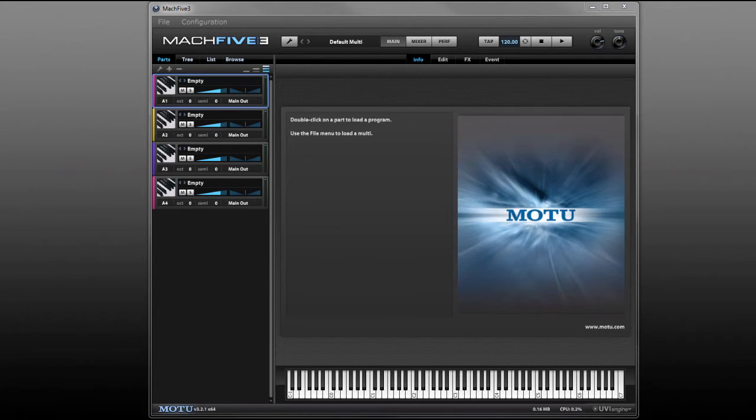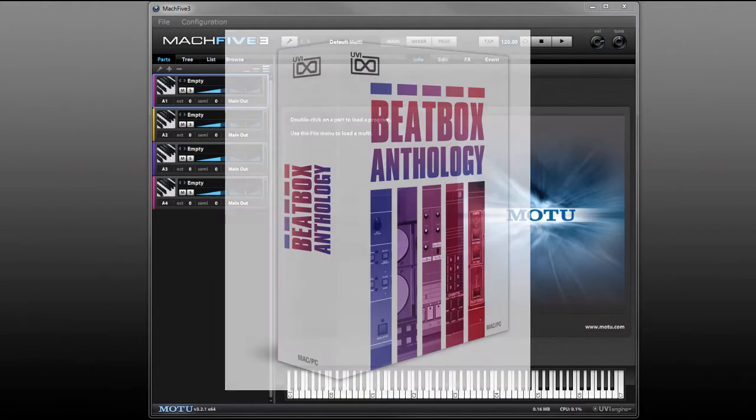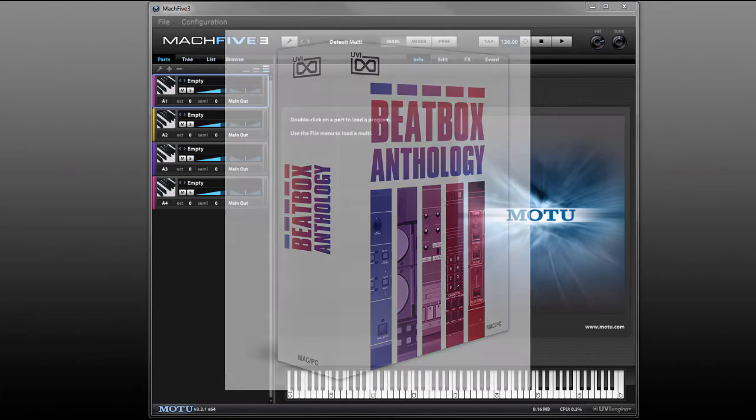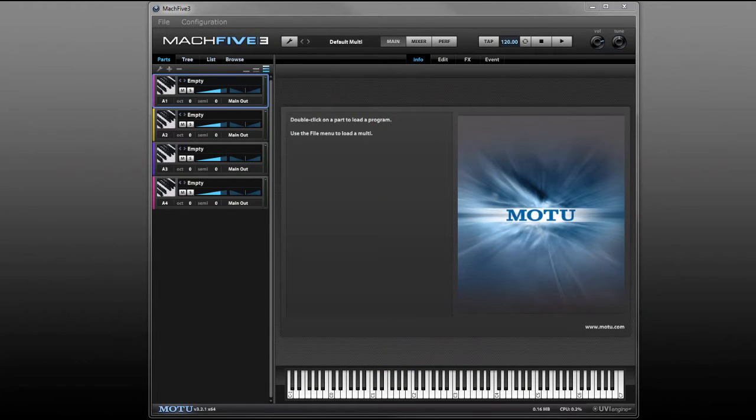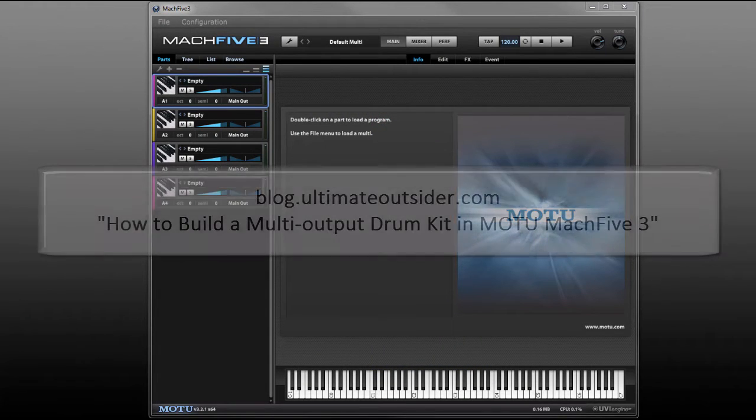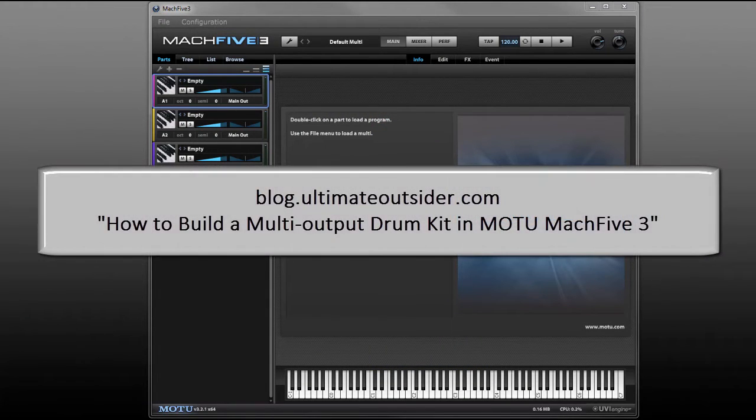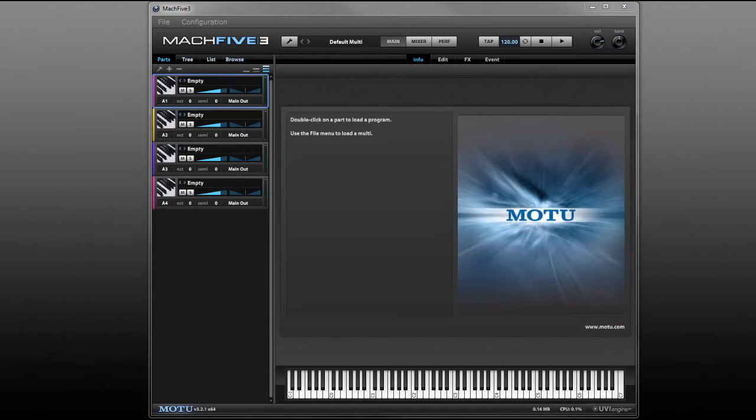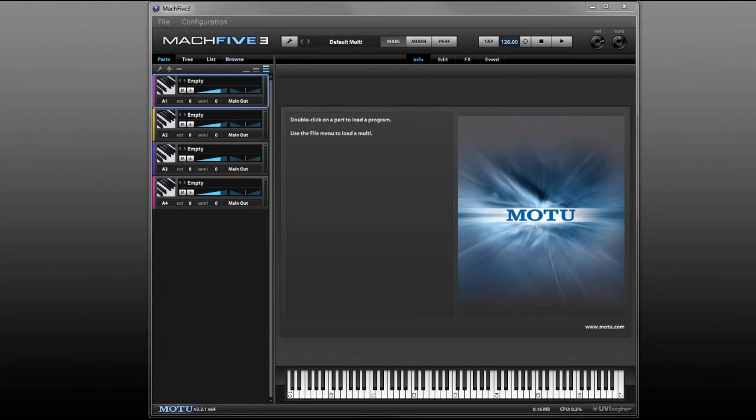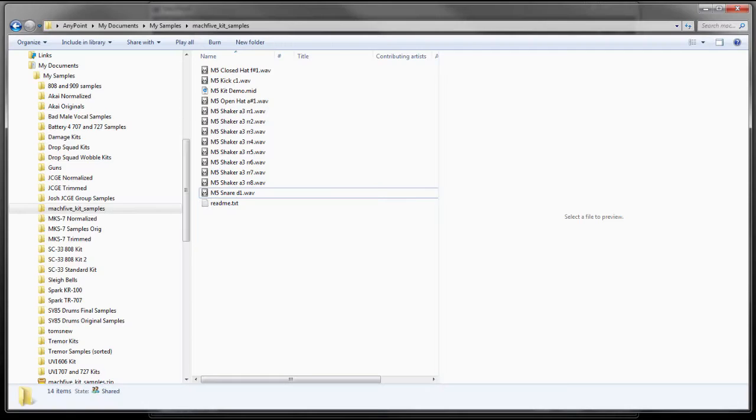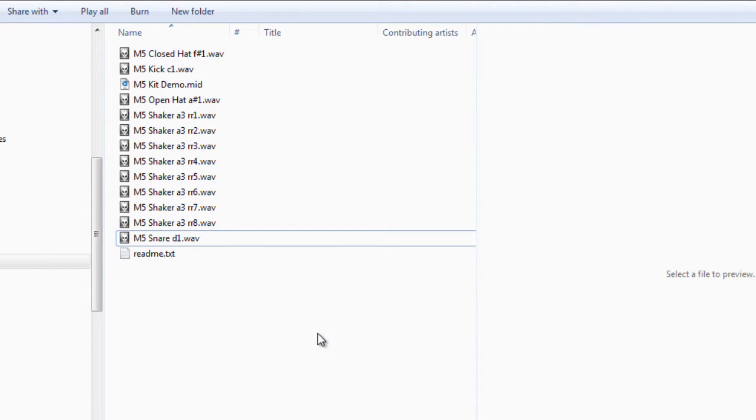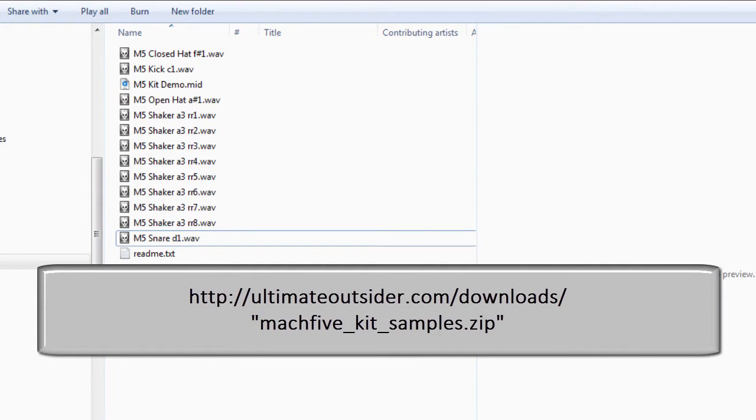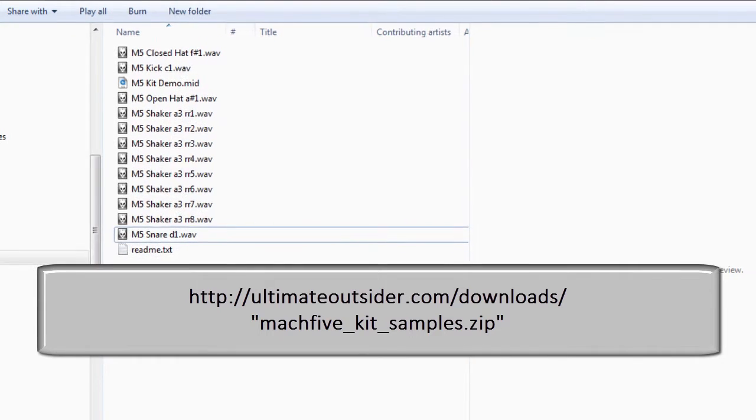You'll be able to use this tip to get the most out of third-party drum libraries in UFS format like UVI's Beatbox Anthology. I did a written version of this walkthrough for the Ultimate Outsider blog. The title of that post is How to Build a Multi-Output Drum Kit in MOTU Mach 5-3 and there should be a link to it in the video notes. For this tutorial I put together a little sample pack of some samples that I recorded, and you can download that from the Ultimate Outsider site.